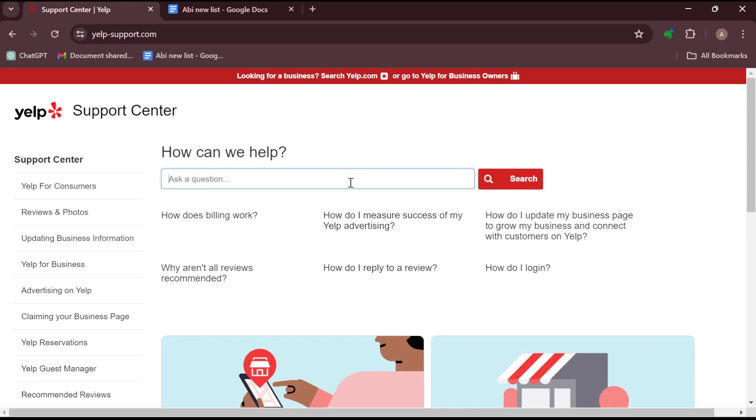In this case, it is how to remove Yelp deal. Just type it out, and then you'll see articles related to this. Read through it, follow the instructions displayed, and then you are good to go. This is how you can go about it.